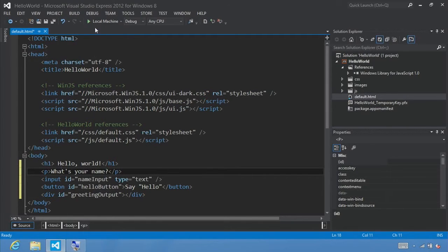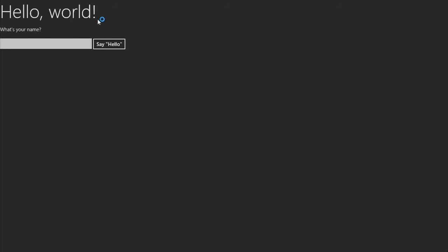Go ahead and click F5 or run to see what it looks like. We see our big text, and notice if we type anything and click Hello, nothing actually happens. In our next step, we'll go ahead and add the event handler. Now let's switch back to Visual Studio and click stop.